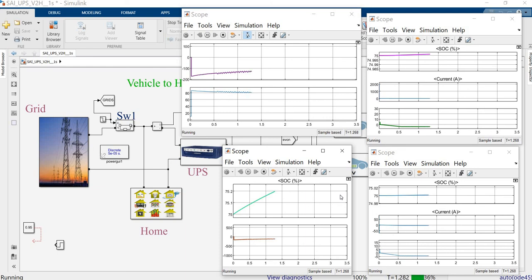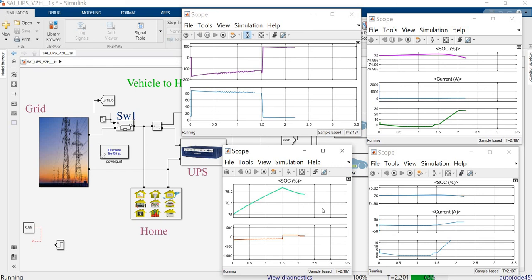At a specific point, the grid is disconnected. After disconnecting, the energy is transferred from the battery to the load. The current flow changes from negative to positive. Up to 75.2, the SOC was maintained. After that point, we are drawing current from the EV — the current from the EV is flowing into the system.